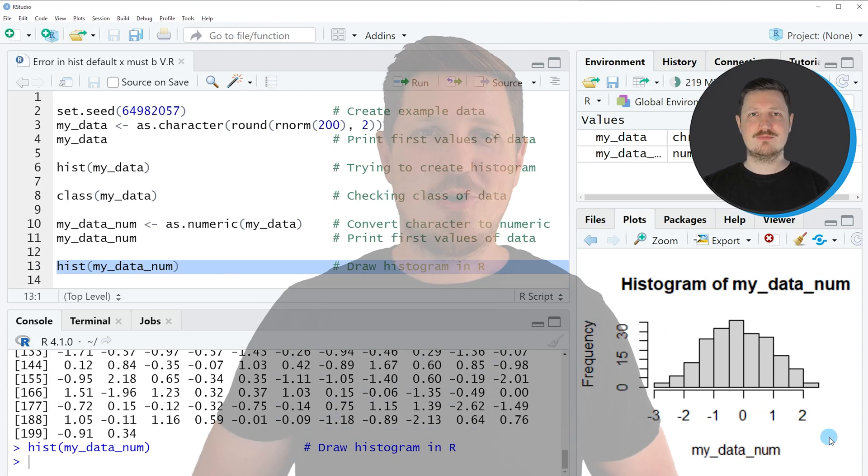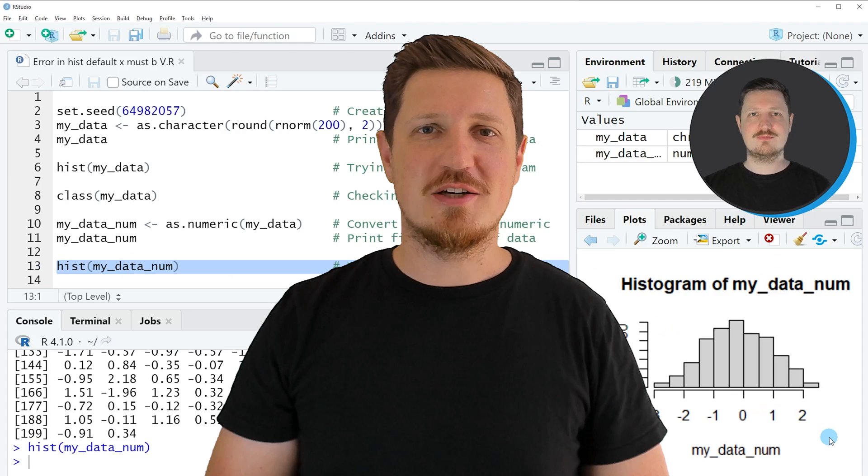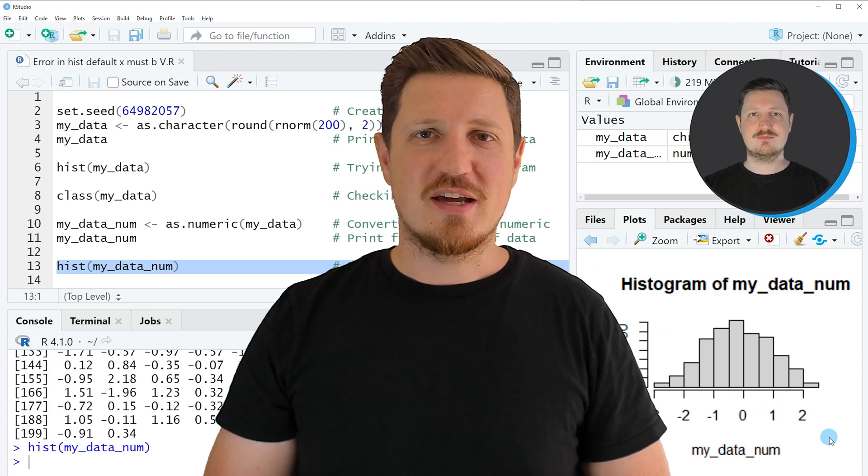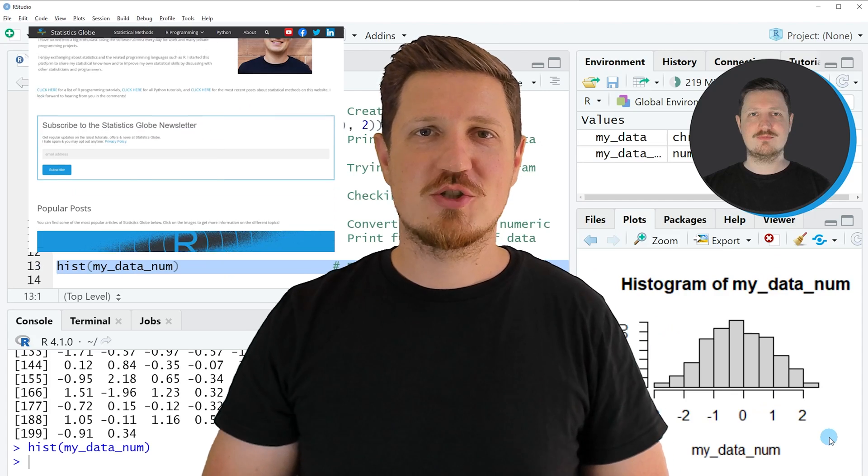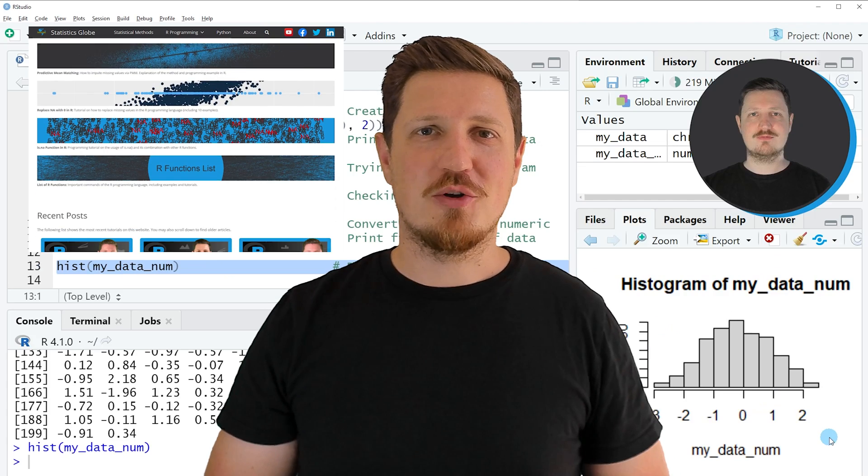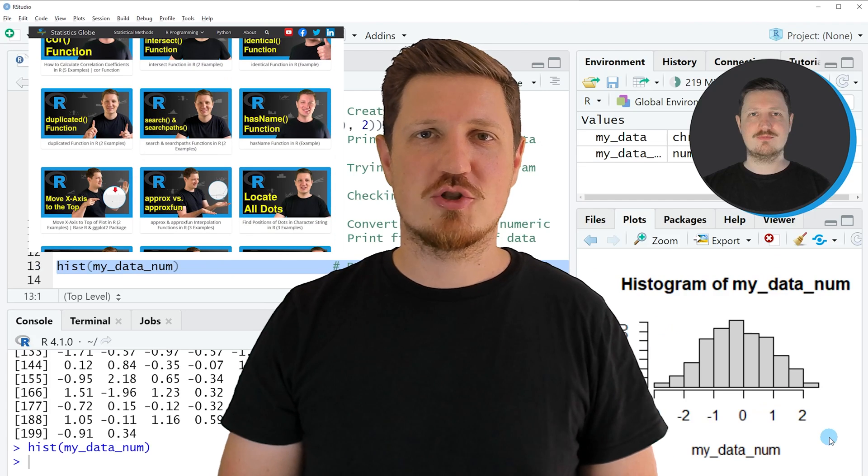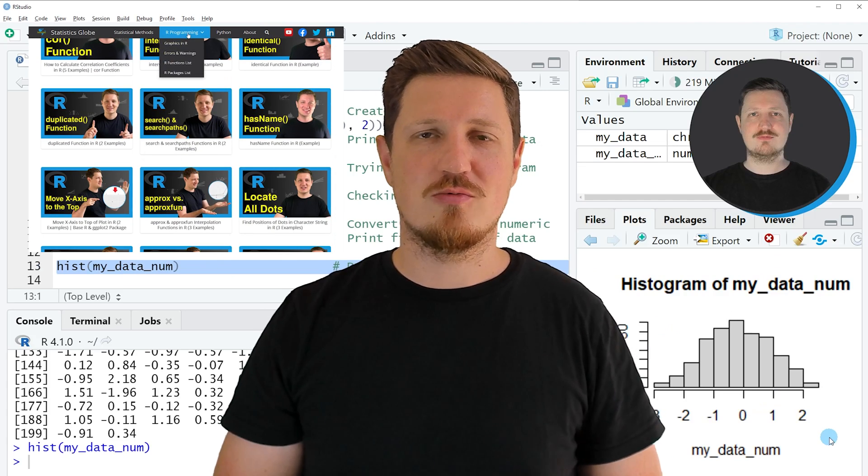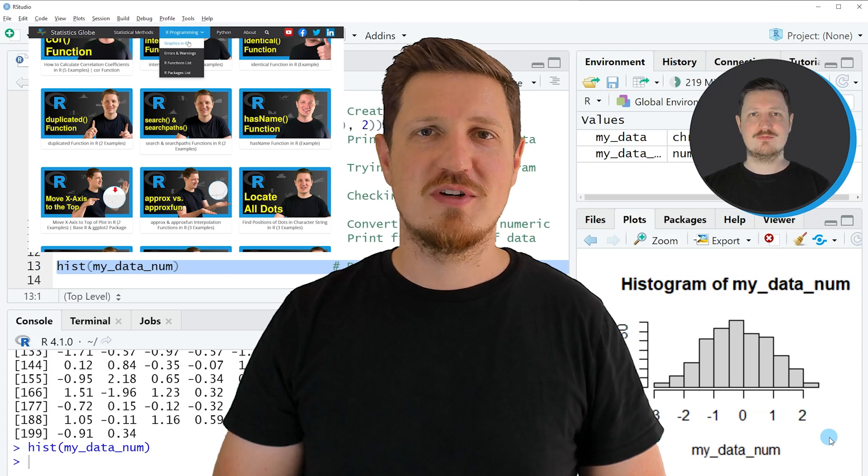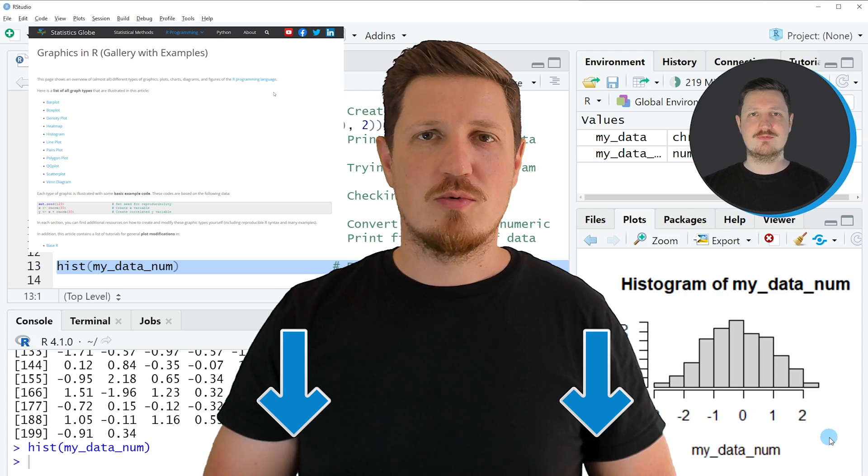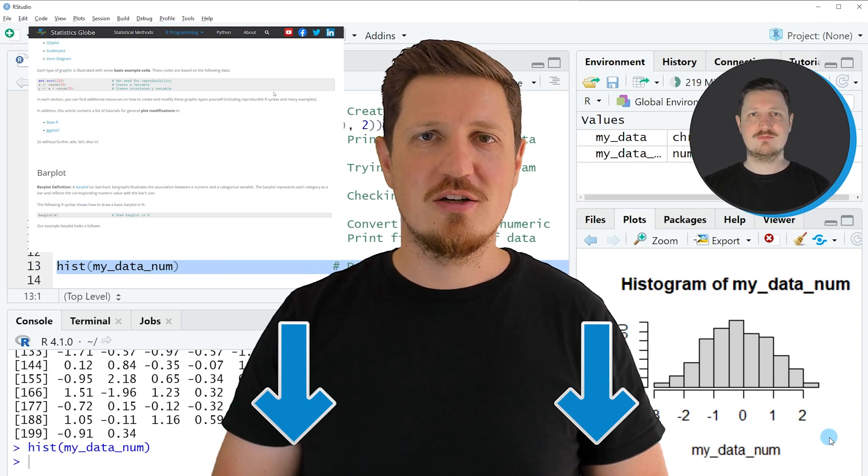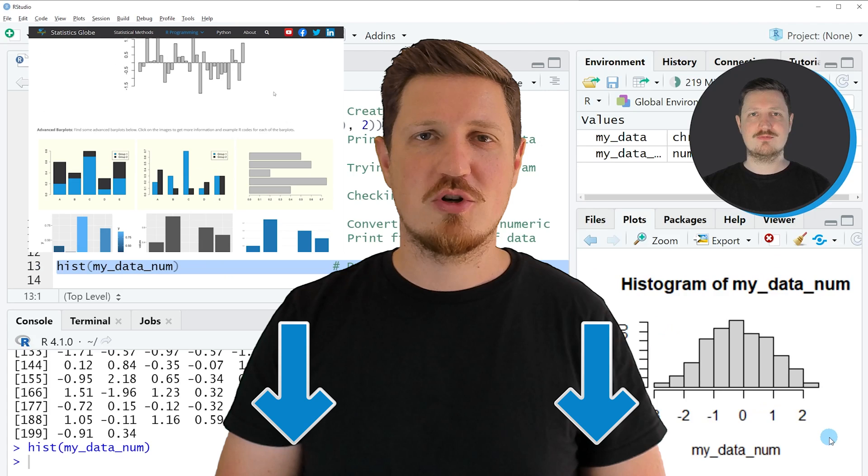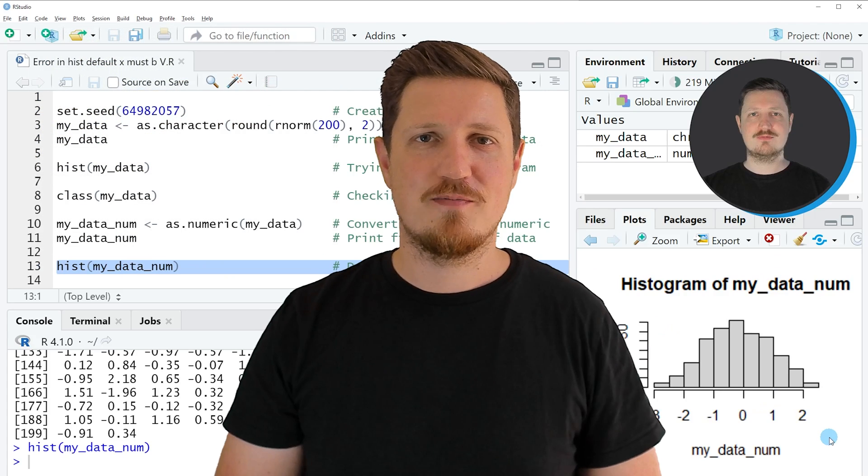That's all I wanted to explain in this video. In case you want to learn more on this topic, you may check out my homepage, statisticsglobe.com. I have recently published a tutorial explaining the content of this video in more detail. I will put a link to this tutorial in the description of the video.